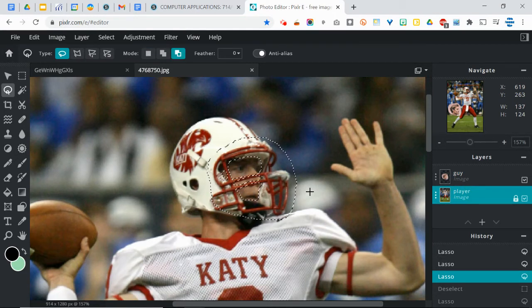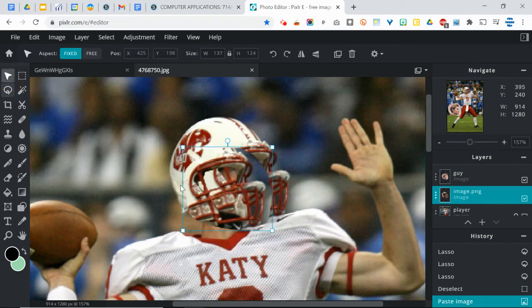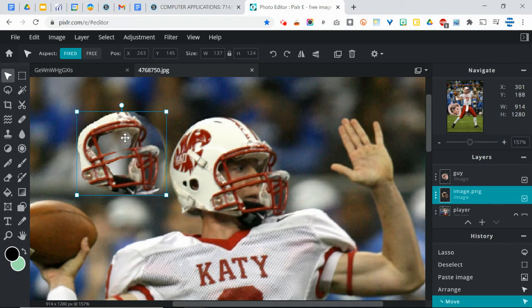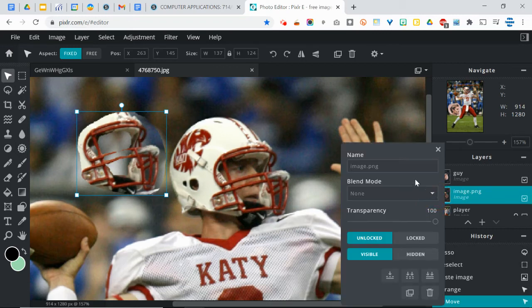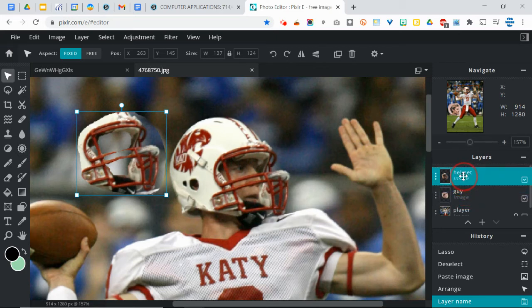So now I can copy that and paste it. Perfect. And if I use the move tool, notice how — look at that — it's the helmet but without the face. So now I'm going to rename that layer and we'll call it 'helmet.' Simple enough. And I'm going to put that on top of my guy layer.